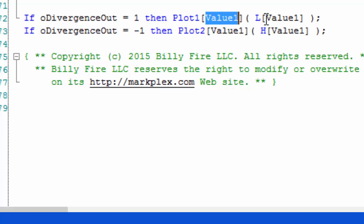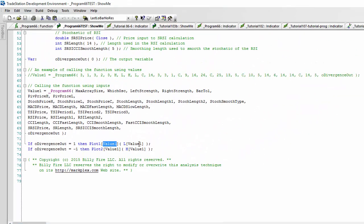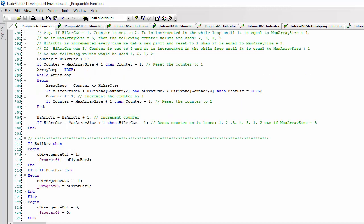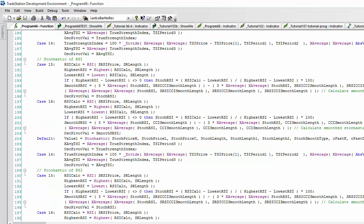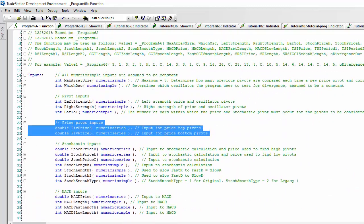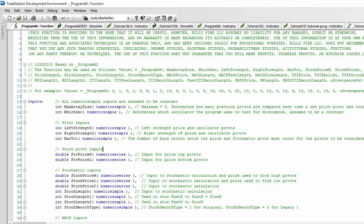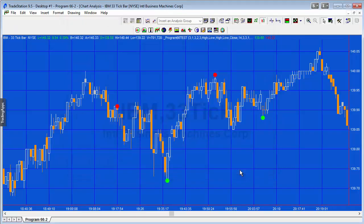But you're by no means constrained just to use this ShowMe study. You could also build it into a strategy or whatever you like. So the function itself is also unprotected, so you can work on that, make changes, and use it in your own programs. So I hope you will find this useful.